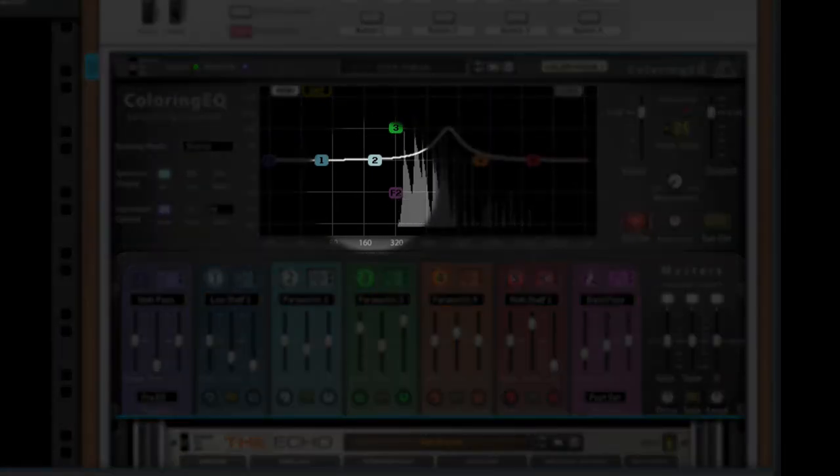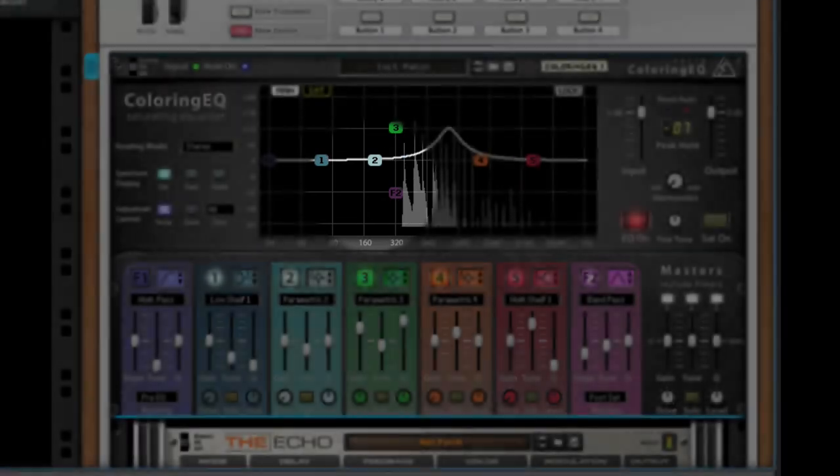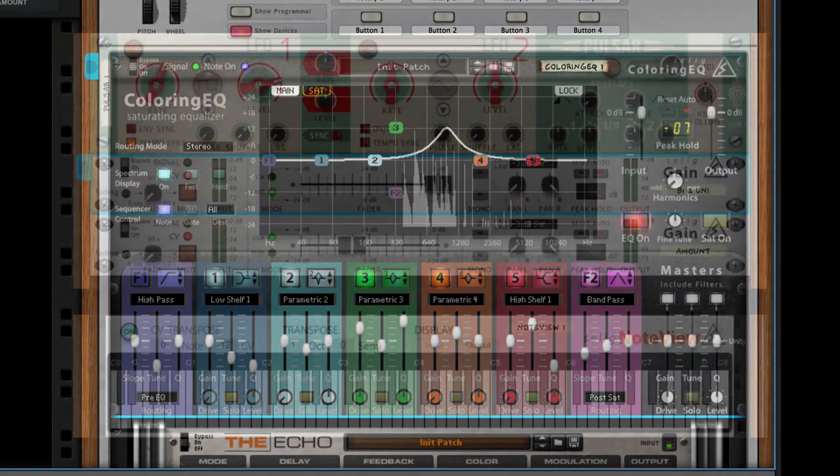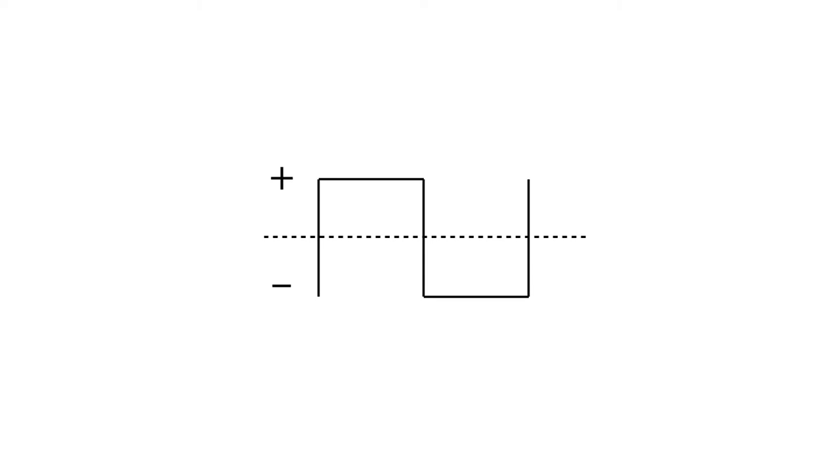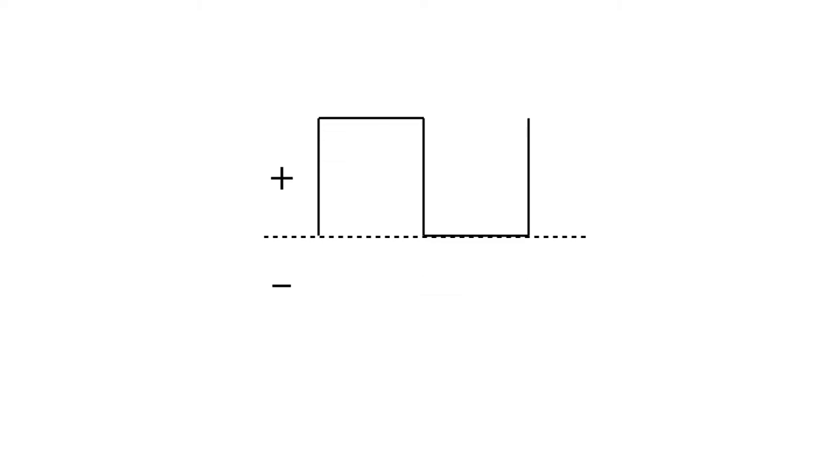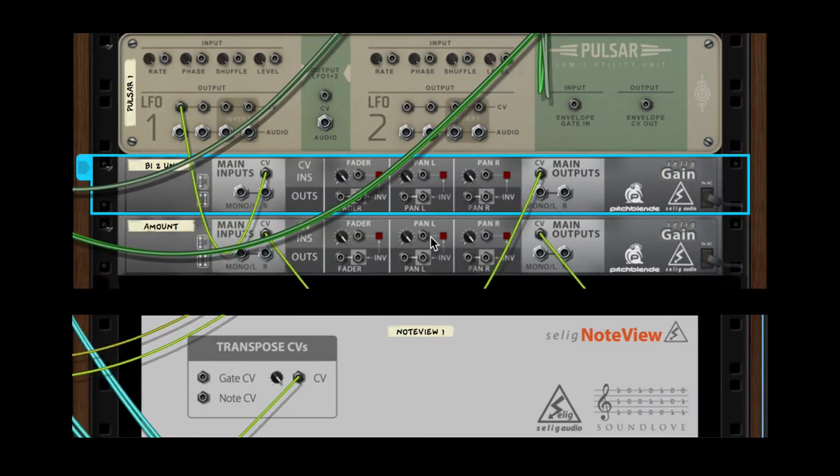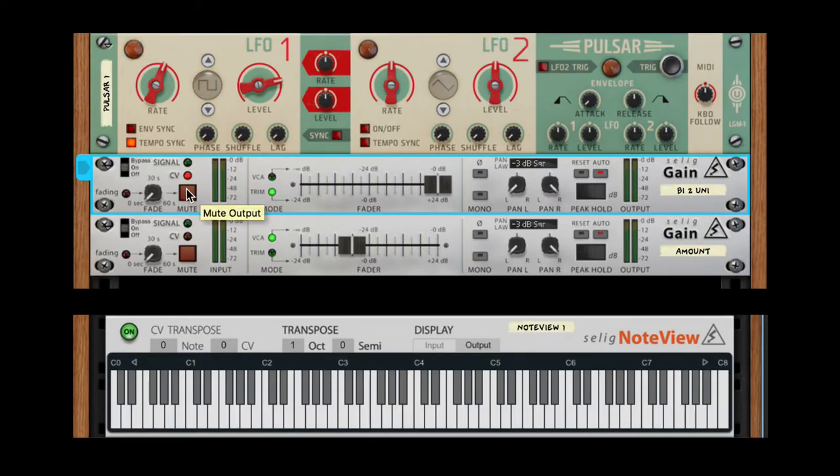If I don't do any transposition, the filter over here is going to be tracking the fundamental of the pad. If I were to go down an octave, I would be below the fundamental and there's nothing down there. All I've done here is offset the waveform so that we get only positive values.